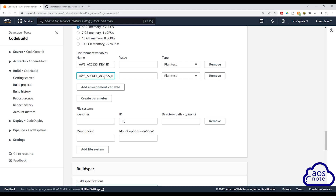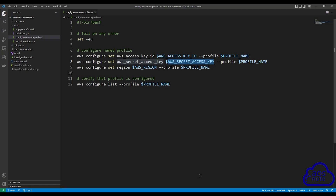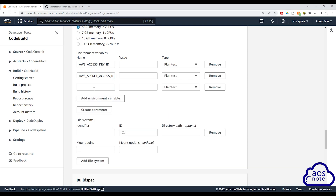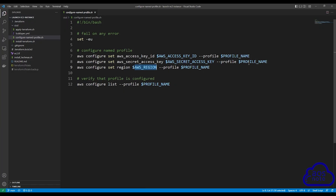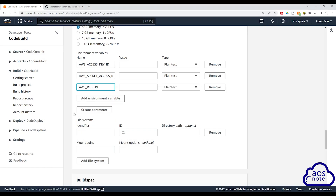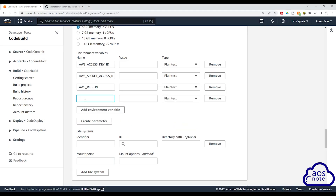Also, when you copy your environment variable, don't add the dollar sign next to it — just copy the name. The third environment variable is the AWS region. Select it, copy it, then in CodeBuild click Add Environment Variable and paste it in there. The last environment variable we will add is our profile. Go back to Visual Studio Code, select the profile name, copy it, go back to CodeBuild, click Add Environment Variable, and paste it in there.